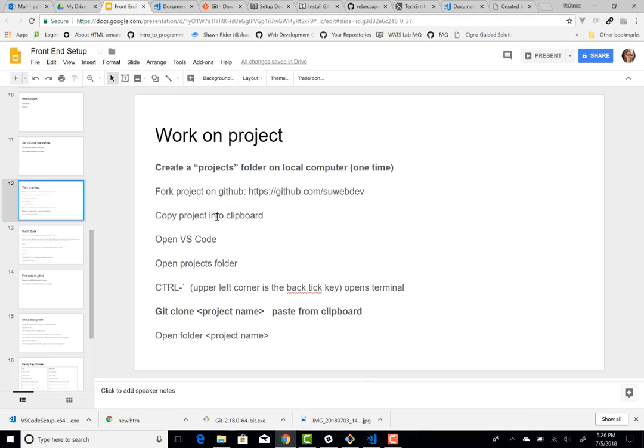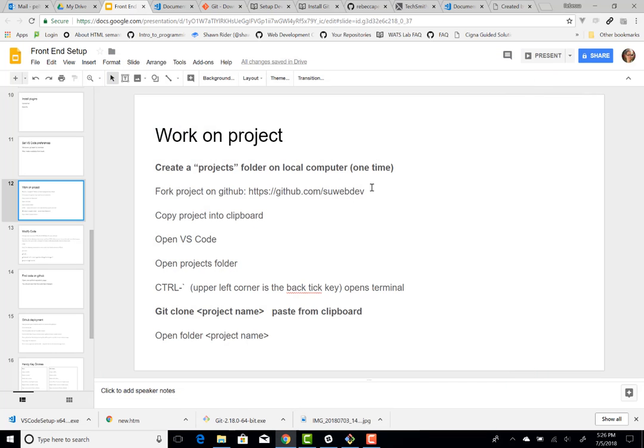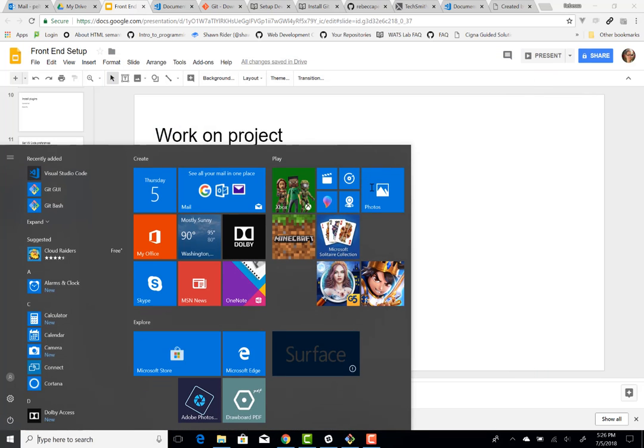So let's take a look at the next step. We forked, we've copied the clipboard. We open up Visual Studio Code. So mine is already open. Let's say that it wasn't. I'll just,